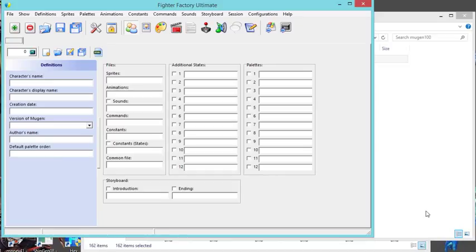Alright everyone, I'm gonna show you how to use Fighter Factory Ultimate and I'm gonna separate this tutorial into sections because it is very involved.